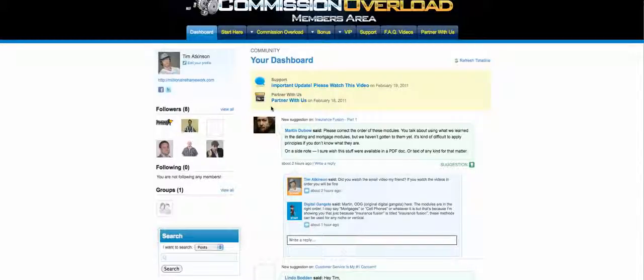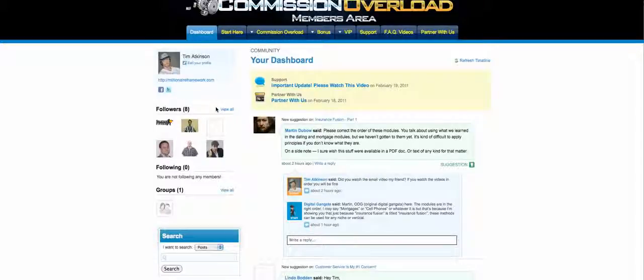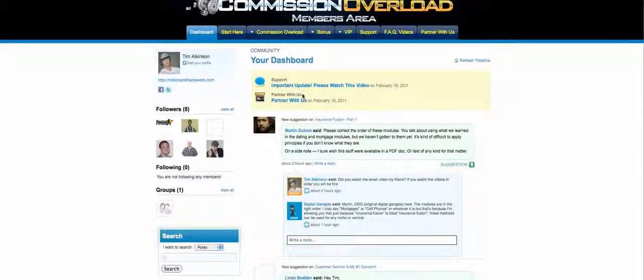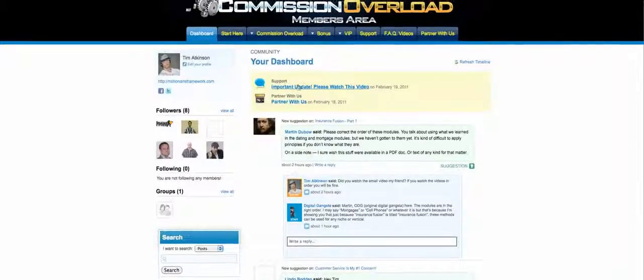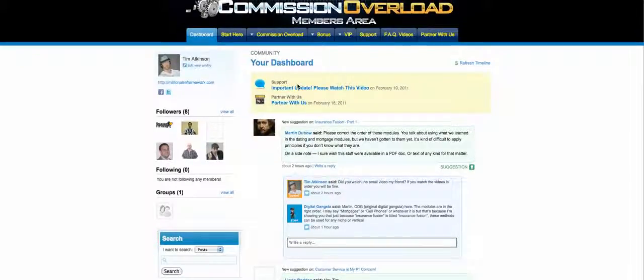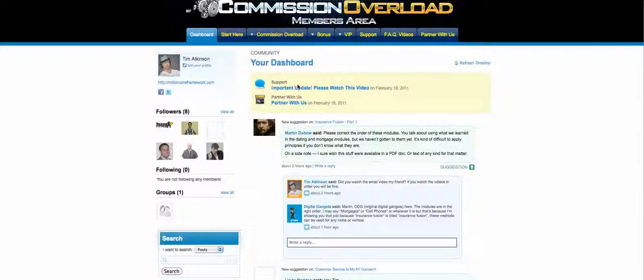You can edit and put your Facebook and Twitter contacts so you can further build those relationships. You'll see a dashboard here where my partner Digital Gangster and I will upload important updates if we need to get those announcements out there. So when you first come to the members area